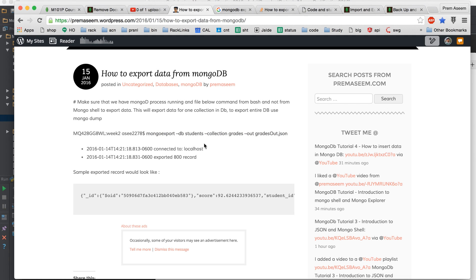So let's try and first try to export the data and then we will try to import it again.